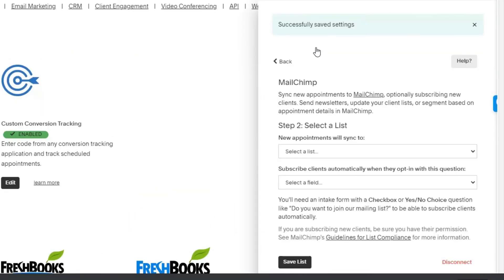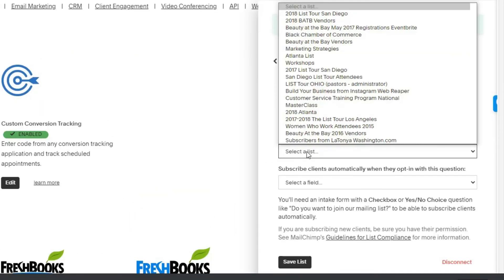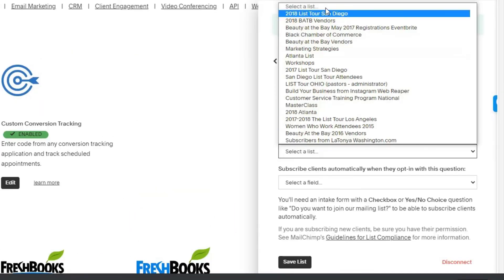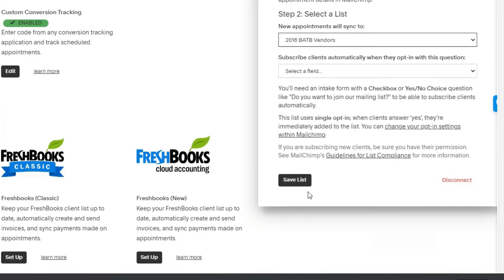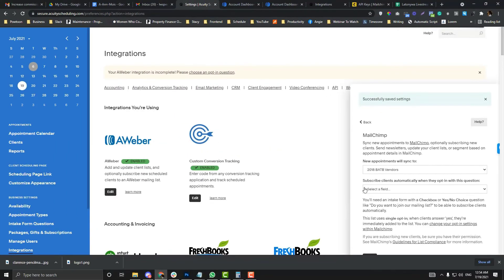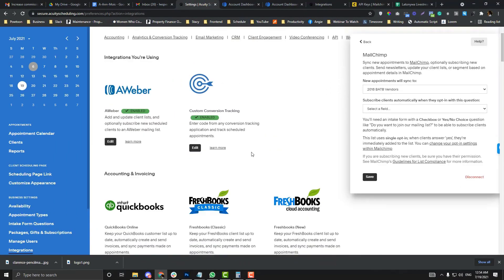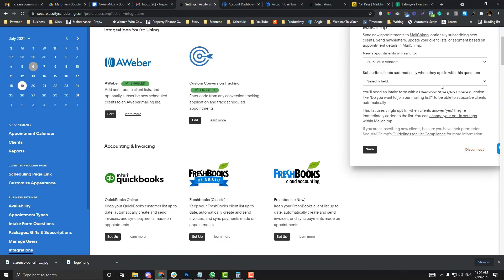Once it's connected, you need to select which list you want contacts to be added to. Click save and you should be good to go.